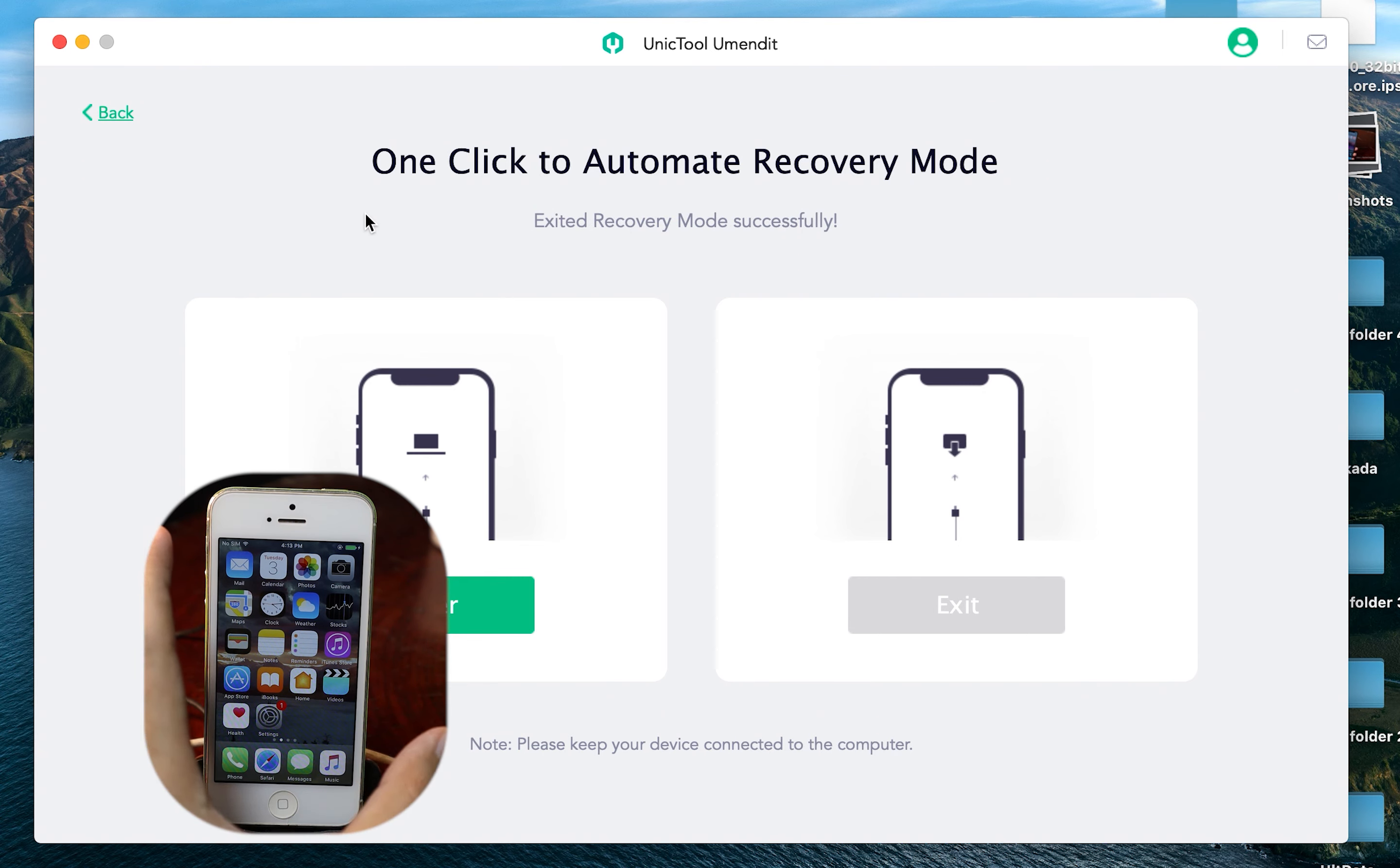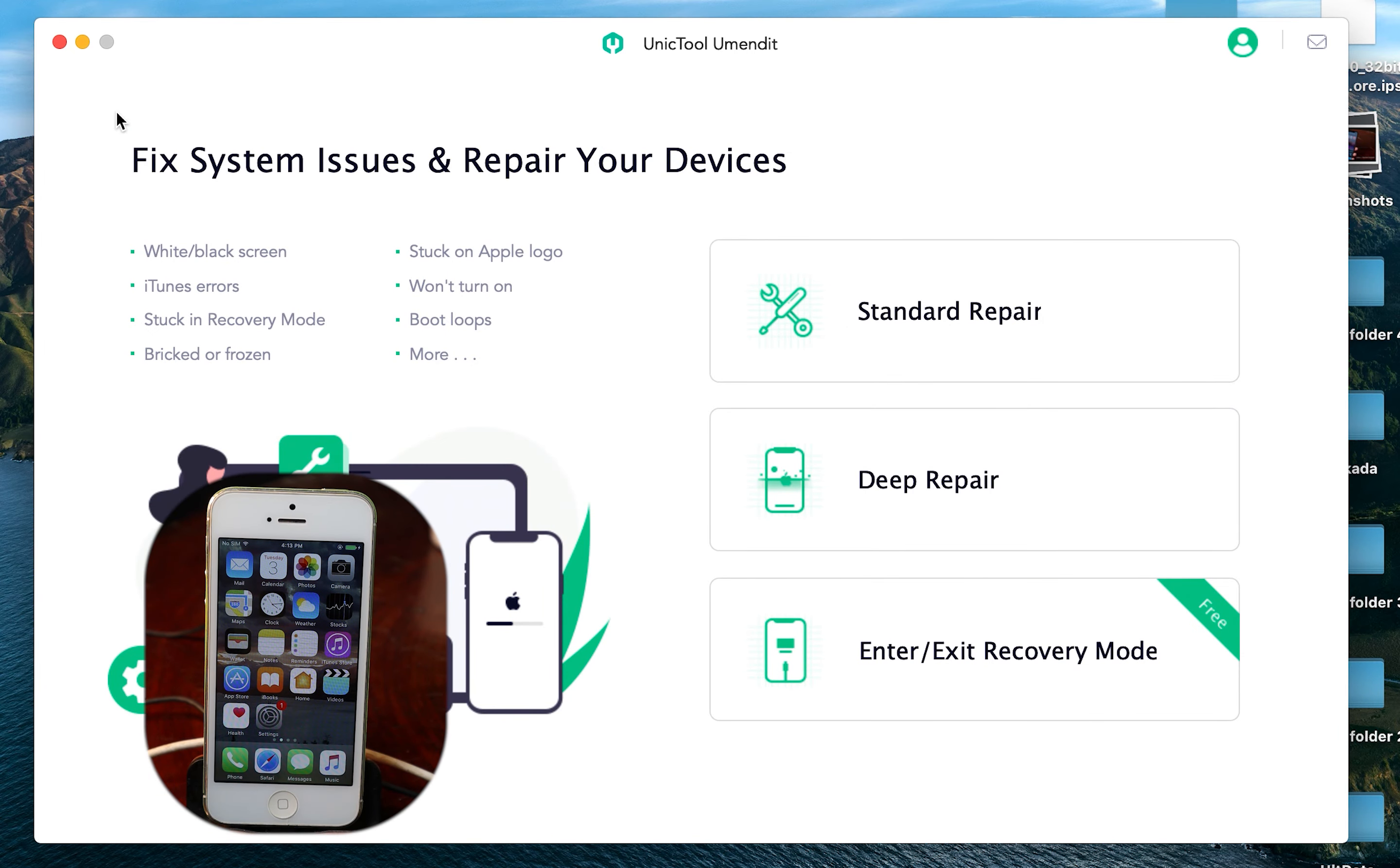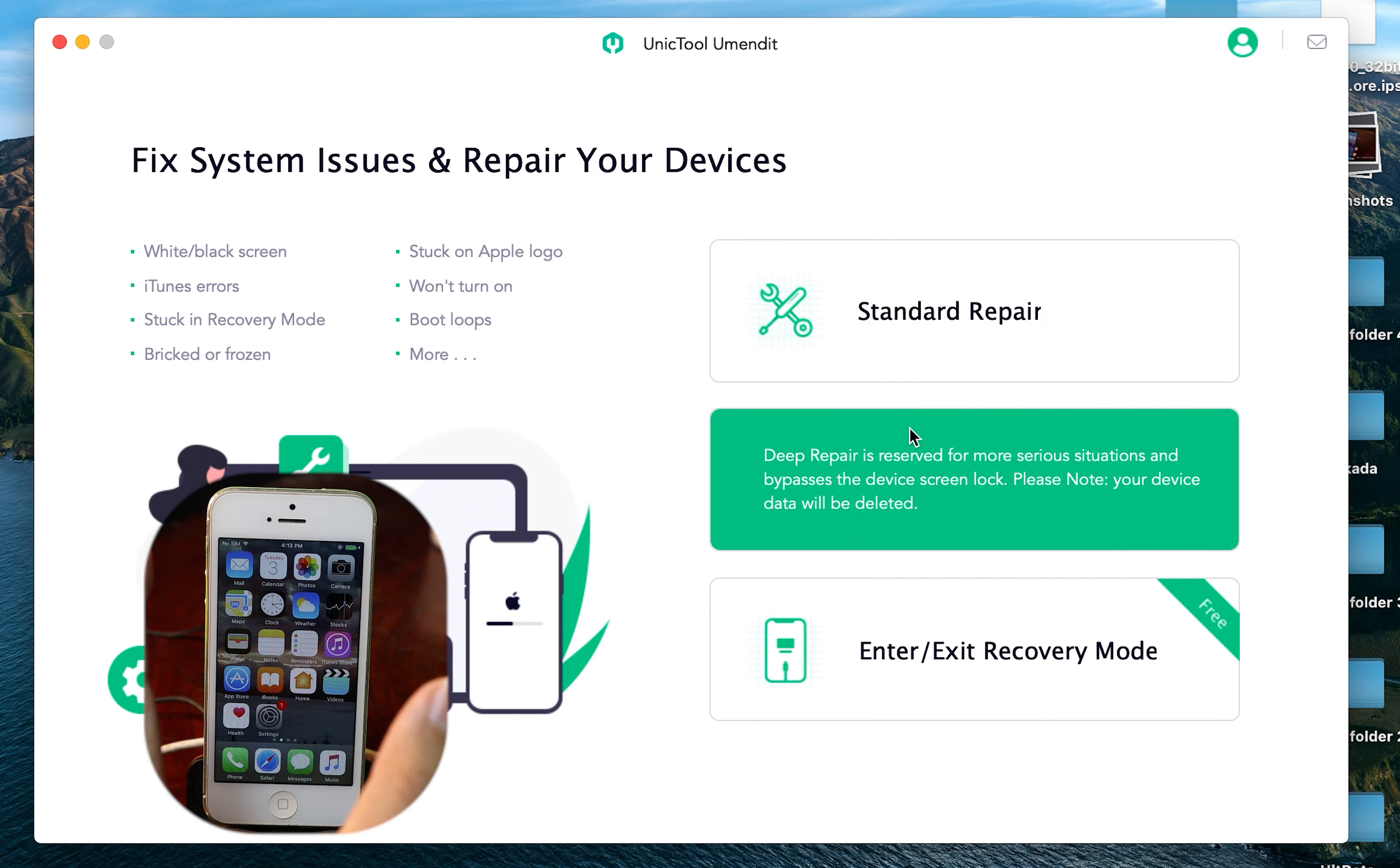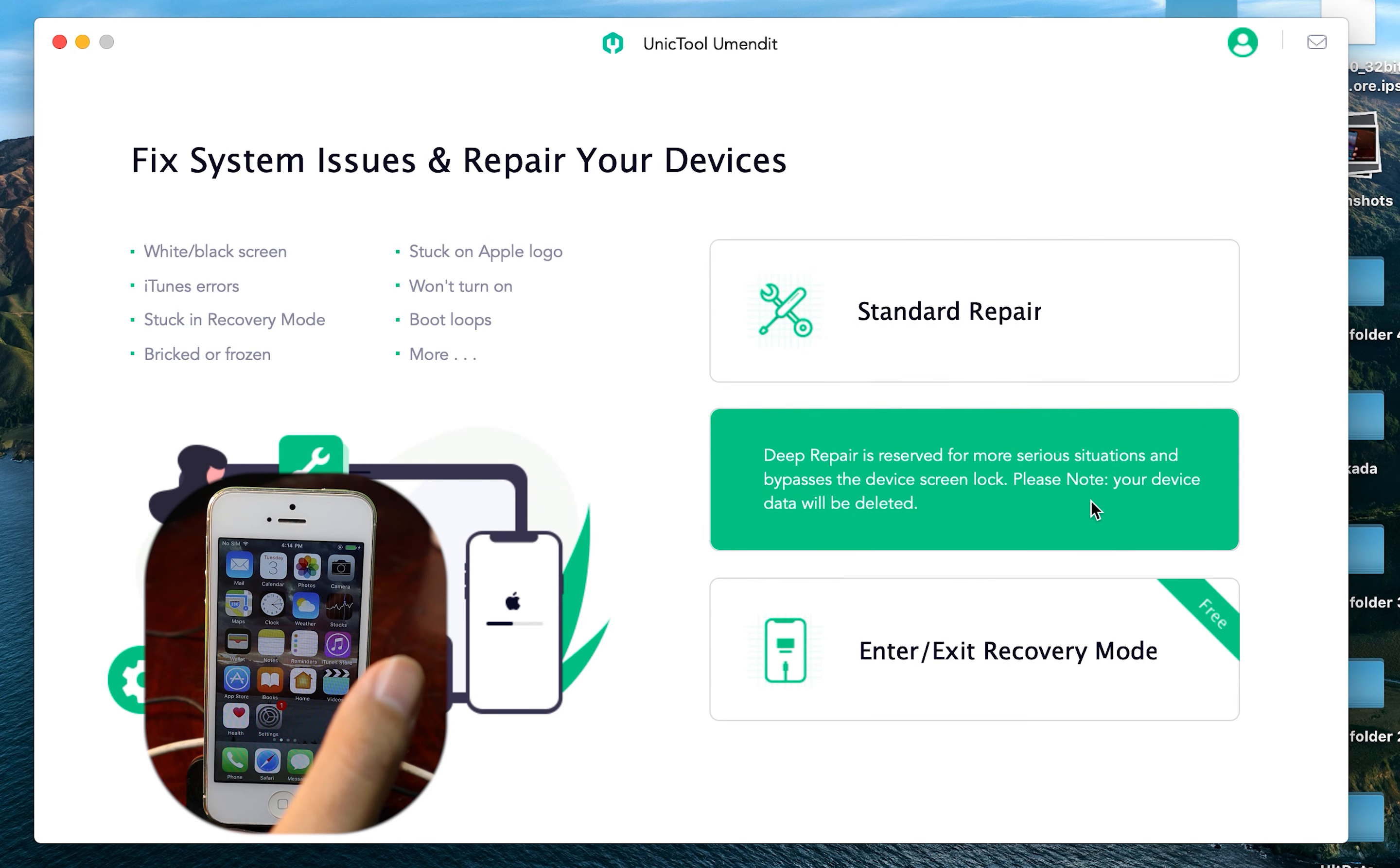But the common problem that you may encounter, like let's say you forgot your iPhone passcode, and sometimes your phone is stuck on Apple logo and you cannot do anything. So we have another two options that you can fix your phone. The first one is standard repair, which means that it is going to fix the problem on your iPhone without losing any data.